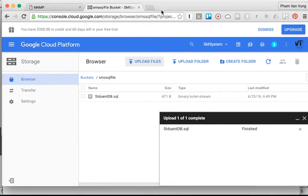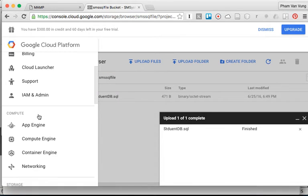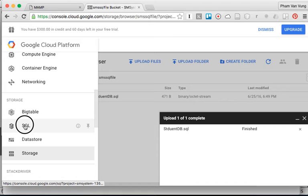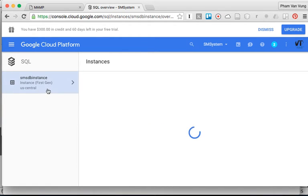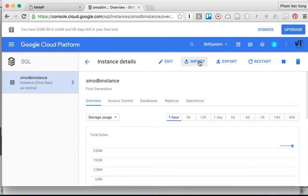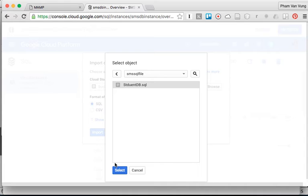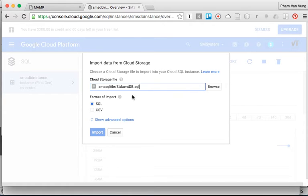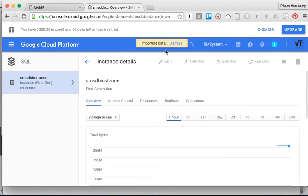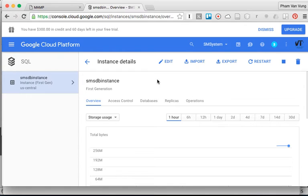Go back to our SQL instance and click on the database instance. Click 'Import,' choose the SQL file format, browse to the 'sms-sql-file' bucket, and select the 'student_db.sql' file we exported previously. Click 'Select,' then click 'Import' and wait. It's importing data to our database — and it's done importing.